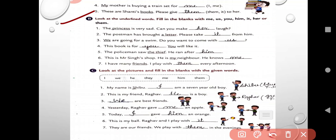Exercise B. Look at the underlined words and fill in the blanks with me, us, you, him, it, her, or them. The princess is very sad — can you make her laugh? The postman has brought a letter — please take it for him. We are going for a swim — do you want to come with us? This book is for you — you will take it. The policeman saw the thief — he ran after him. This is Mr. Singh's shop — he is my neighbor, he knows me. I have many friends — I play with them every afternoon.